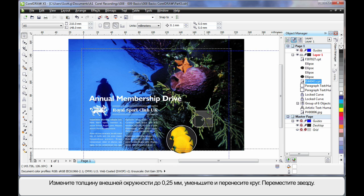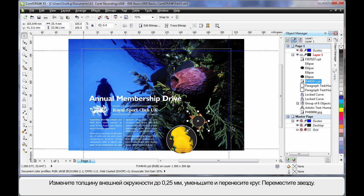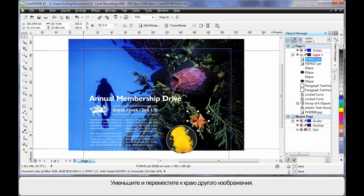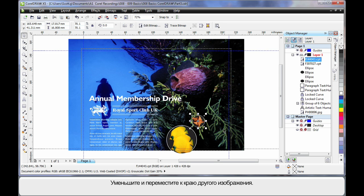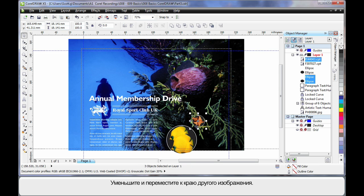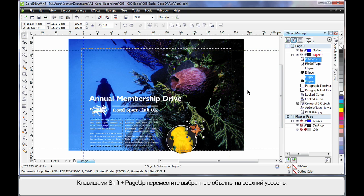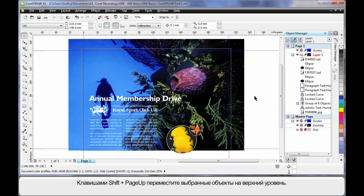Grab my starfish. Pop it over the top. Again it needs to come up to the top of the layer. And I'll just shrink that down a little. And select that. And I'll just pop it over the top there. And again the whole thing needs to come to the top. This time I'm going to use shift on my keyboard and page up. And that brought the whole selection to the top layer.